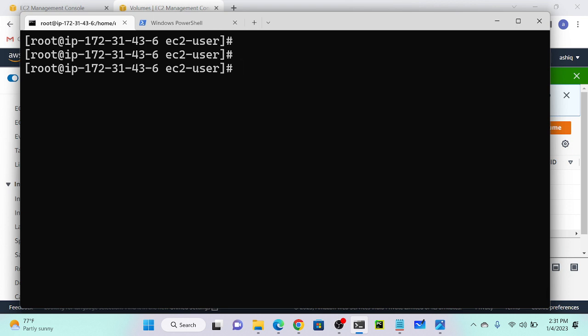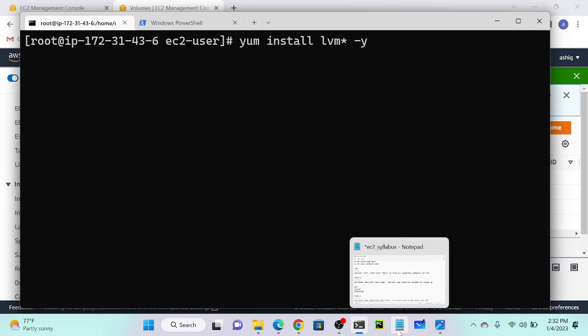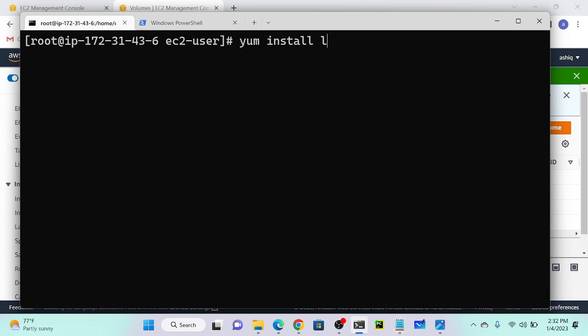Next I need to create LVM. First we have to check whether it's already installed - LVM stands for Logical Volume Management. Execute lvm and you can see that it's successfully installed. By default in Amazon Linux it's pre-installed. If not installed, you have to execute: yum install lvm2, which installs all required packages with -y for auto-accept.